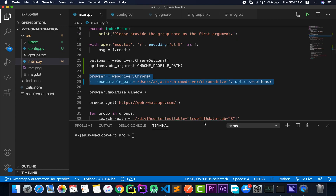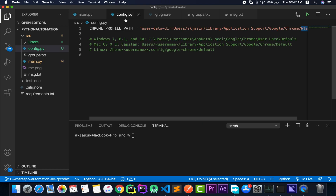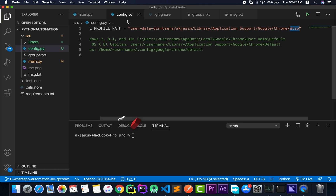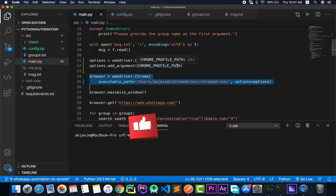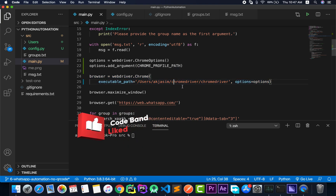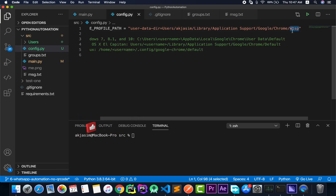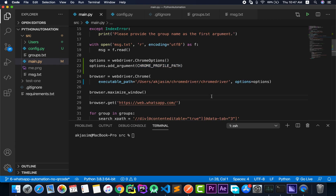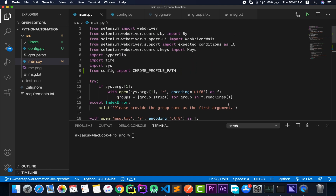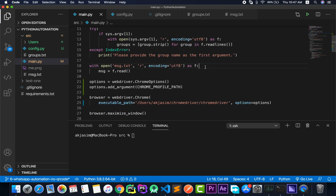When we log in and scan the QR code, all that information gets saved into the wtsp directory. The next time we run the script, it will use the same chrome_profile_path, but now that folder already exists, so it takes the login information directly from it and we don't need to scan the QR code again. That's the logic.